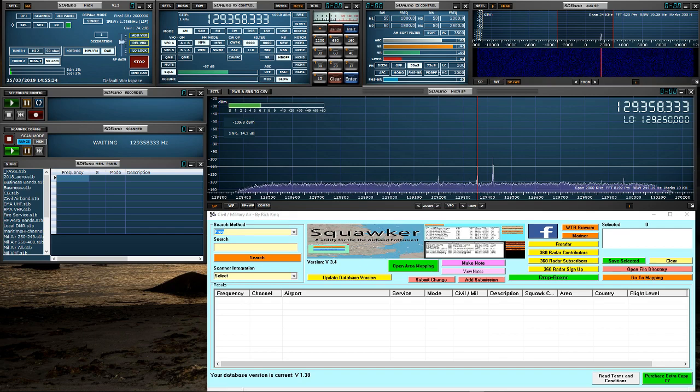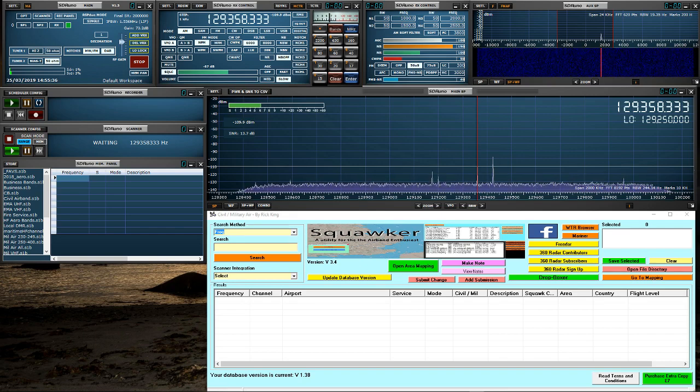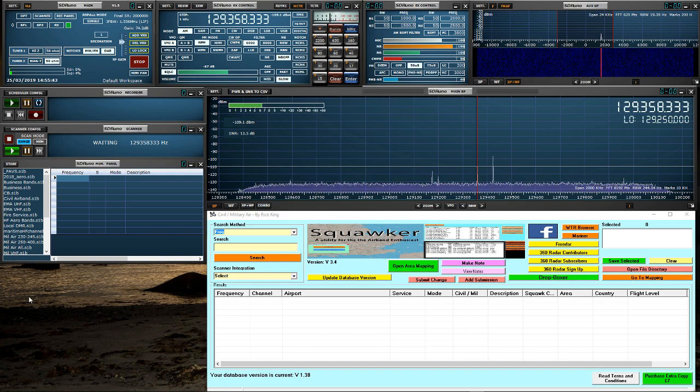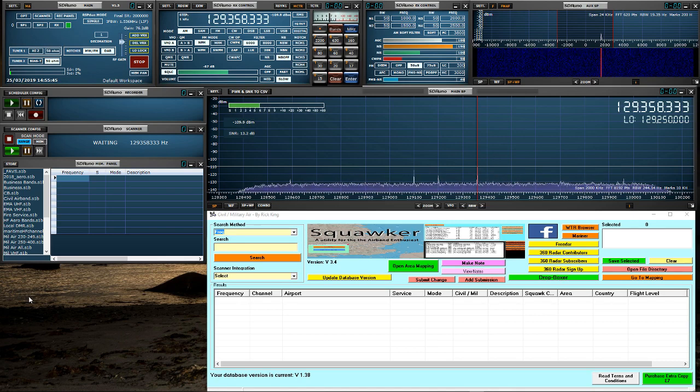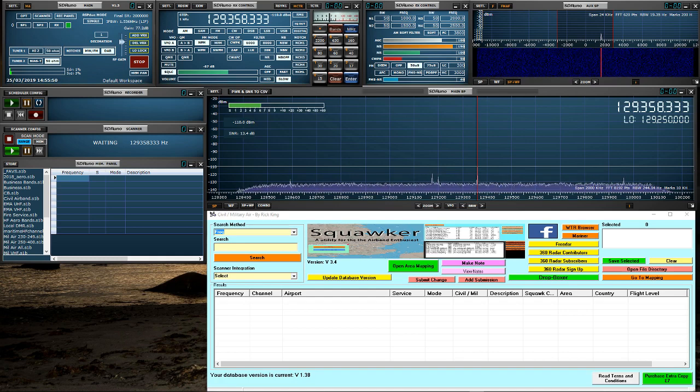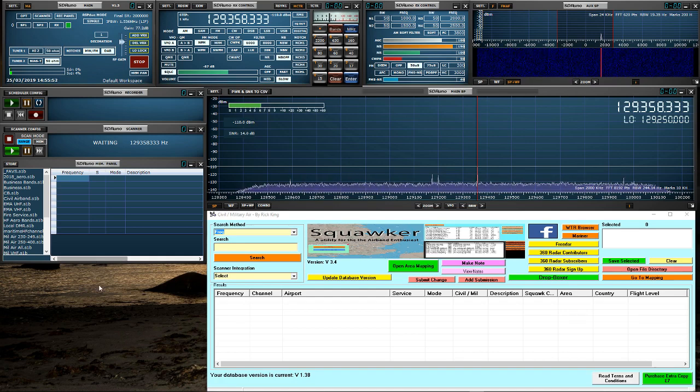The two I'm going to show today are SDR Uno and SDR Console version 3. This video assumes that you have virtual COM ports set up on your system. If you haven't, in the description of this video there is a link to another video that shows you how to install virtual COM ports and where to download them and set them up.